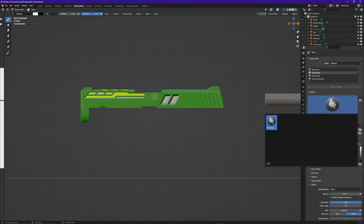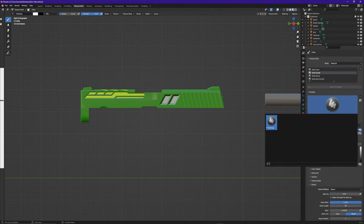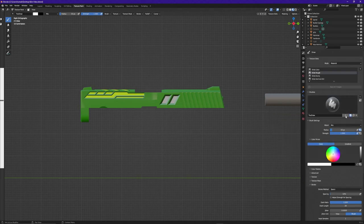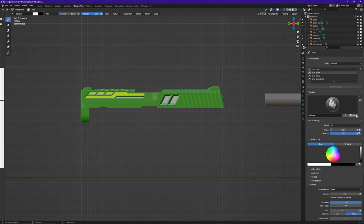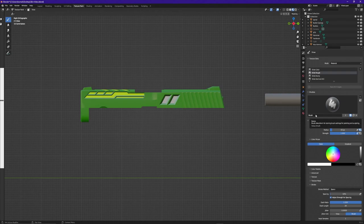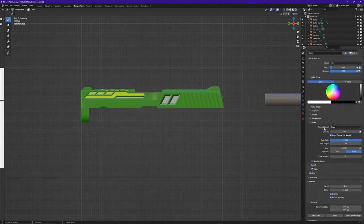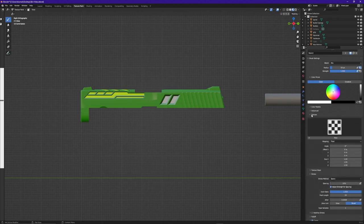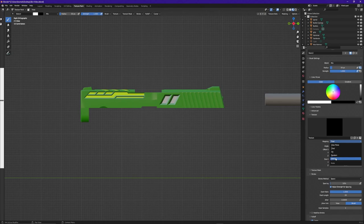If we click on this box you will see that we currently only have one paintbrush, but as you add new ones this is where you will go to find them. If you want to duplicate a brush, click on the number two right here. If you want to create a new brush, click on the X and then click New. Now I have two different brushes. For this brush we're going to set it up for our stencil, so I'm going to give it a name — let's call it 'stencil.'